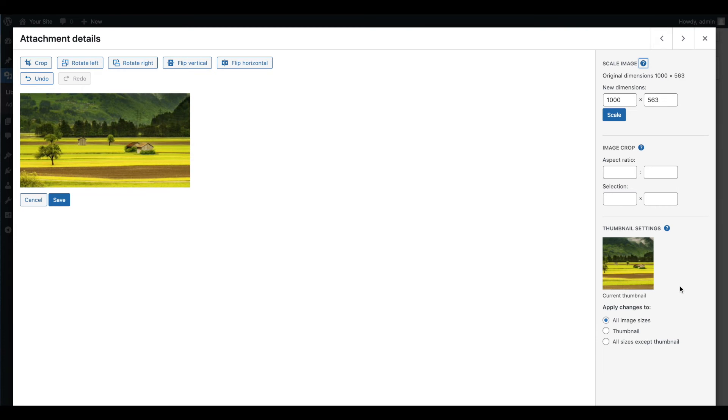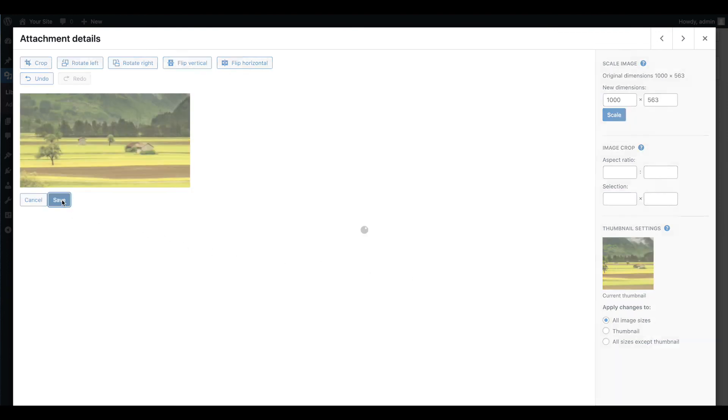This can be particularly useful for larger images that you want to use at full size in a post or page but need to crop in order to create a quality thumbnail. When you're done making changes, click on the save button.